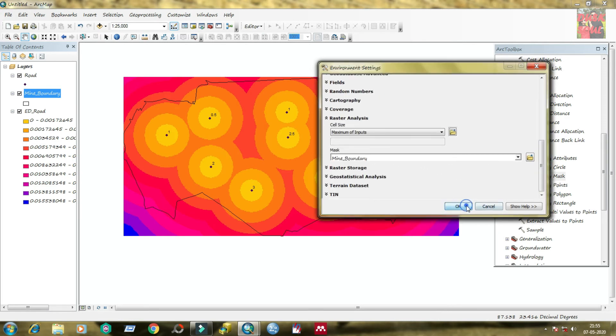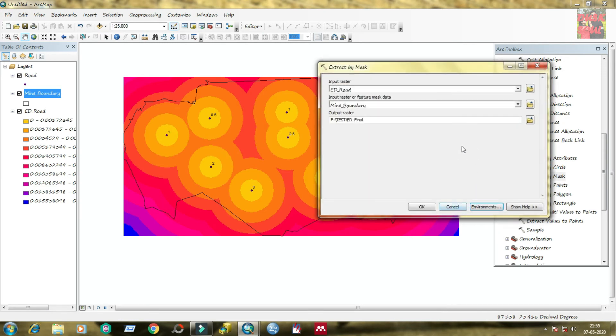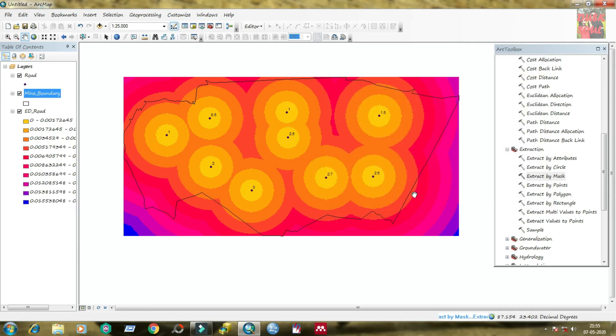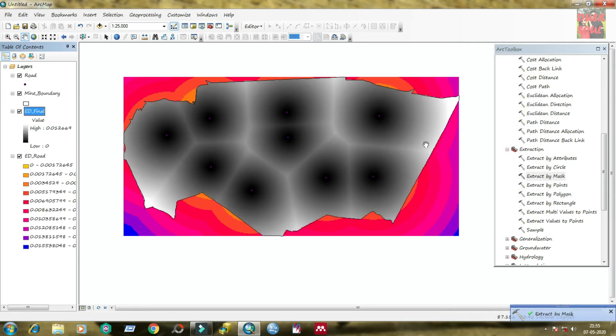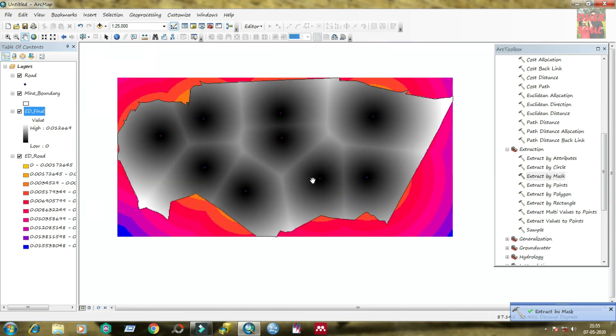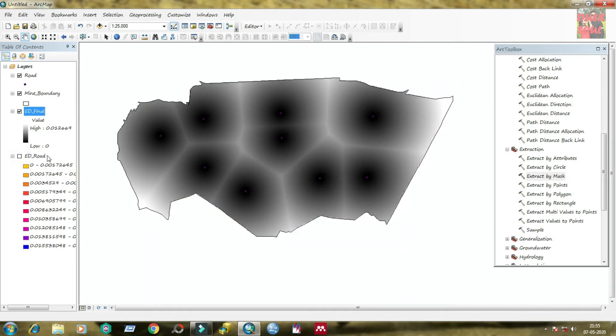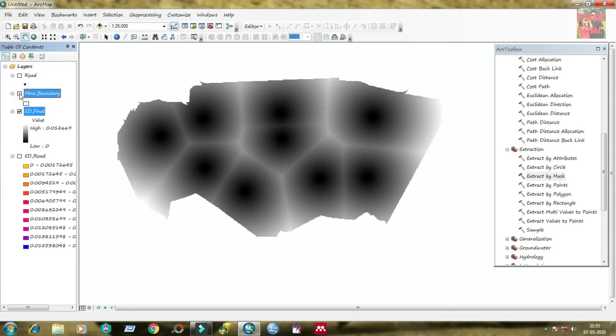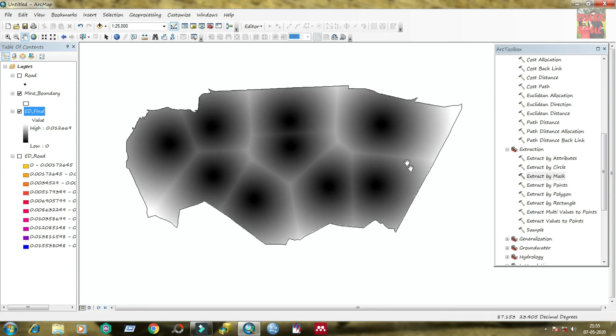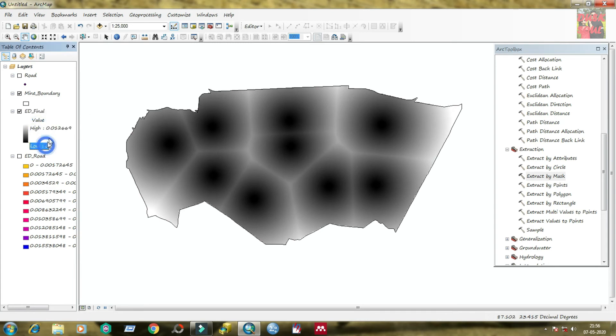Click on save, then click on environments, select processing extent and select mine boundary as layer default layer extent layer. Now come to OK.